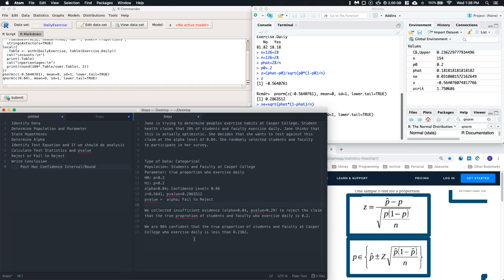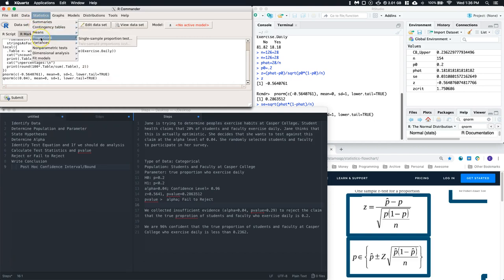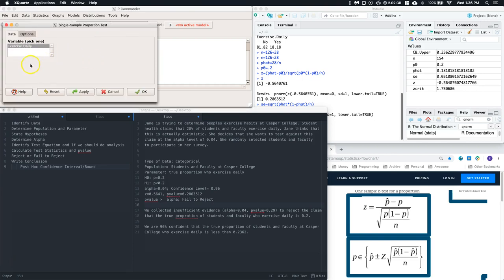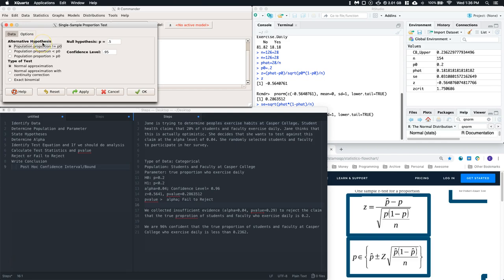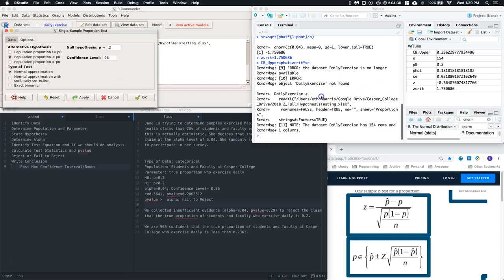That's all the steps done by hand. Now there's a much faster way to do this. Go to R Commander, Statistics, Proportions, Single Sample Proportions Test. Select 'exercise daily' as the variable. Set the null hypothesis to 0.2, select 'less than' for the alternative, and set the confidence level to 0.96. Leave the test type as normal approximation and click Apply.